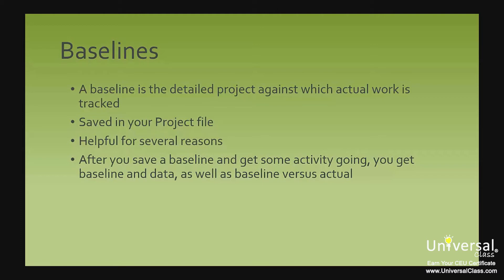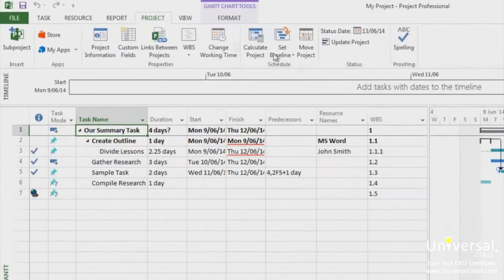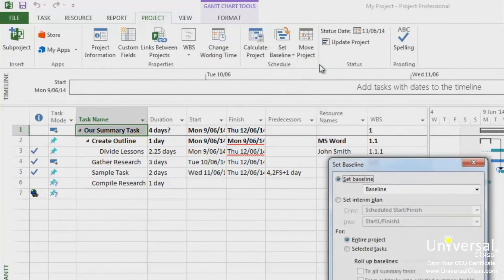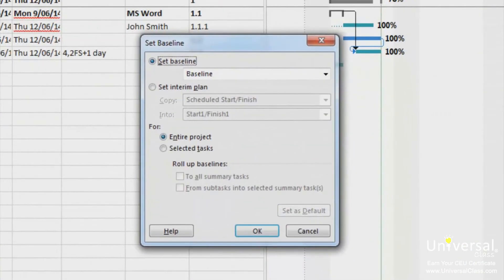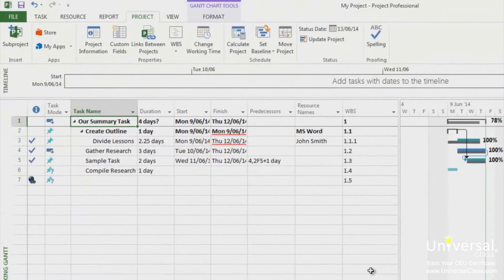You can save a baseline at any time by going to the Set Baseline dialog box, found in the Project tab under the Set Baseline option. Click on the drop-down arrow and click Set Baseline. This dialog box will now appear. You can select for the entire project, or just select tasks by clicking the radio box in the For section. If you choose selected tasks, select how the baseline rolls up or summarizes changes made to the task data, then click OK.